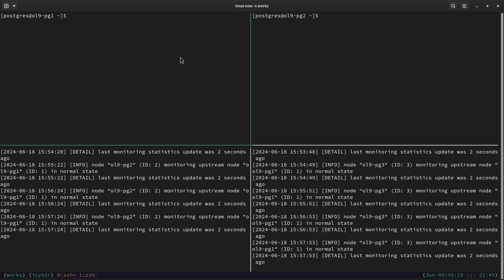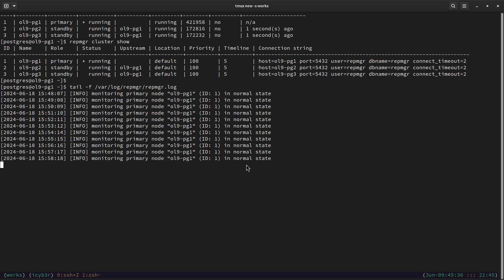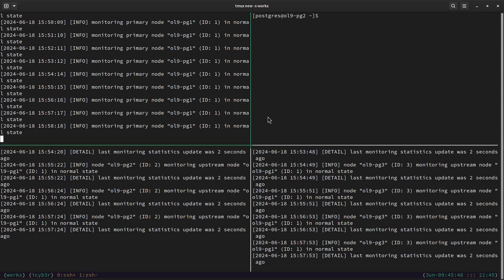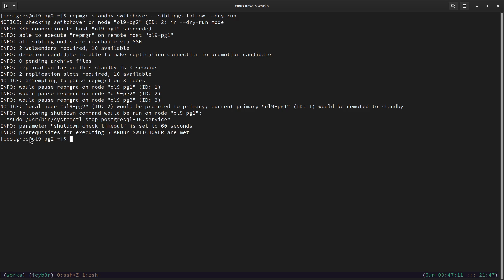Let me also run the log on the first node: `tail -f /var/log/repmgr/repmgr.log`. We can see the primary node is in normal state as well. Now we need to perform the switchover on the second node. The command is `repmgr standby switchover --siblings-follow --dry-run`. Because we are switching from the first node to the second node, we need to tell the third node that the new primary is the second node. Running the dry run, we can see the prerequisites for executing standby switchover are met.